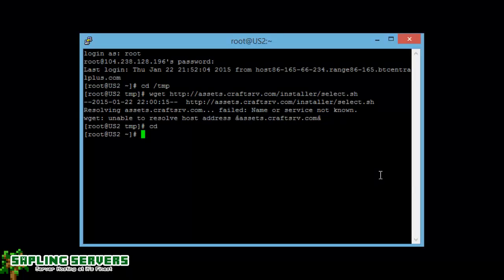Hello everybody, I'm Bradley Camiford from saplingservers.net and today I'm going to be talking you through how to install CraftSRV to a server, be it a VPS, a dedicated server, a spare machine you've got in your house running Windows or Linux.